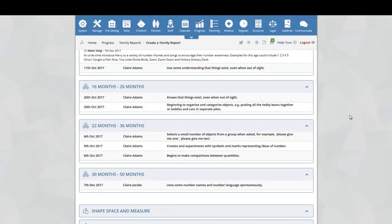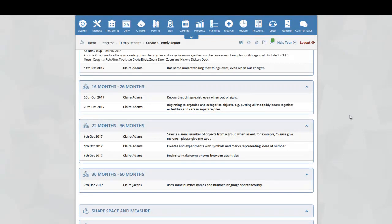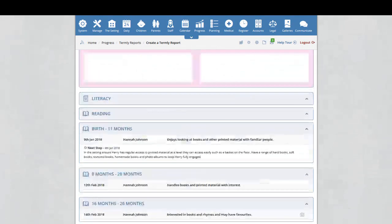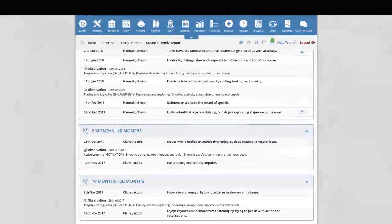You cannot actually make changes to the items within the Termly Report. If you want to add achievements or next steps or observations to the outcome, you would have to do this directly within the Progress section. The Termly Report simply pulls in data from the Progress section to create the report. If we now scroll back up to the top of the page,